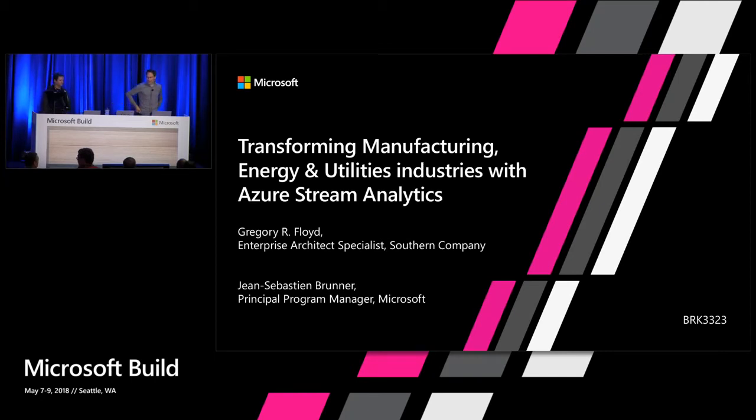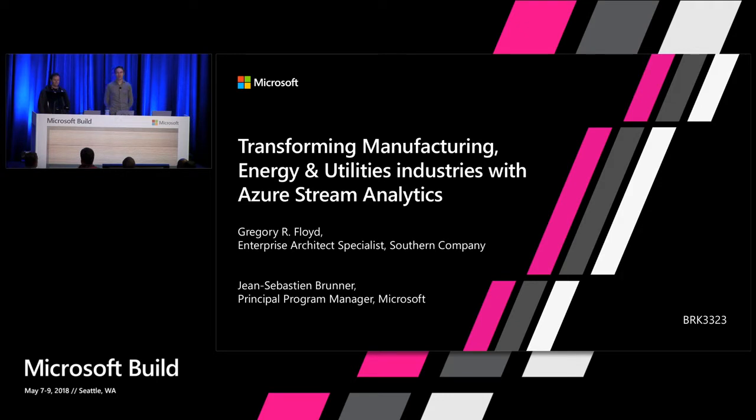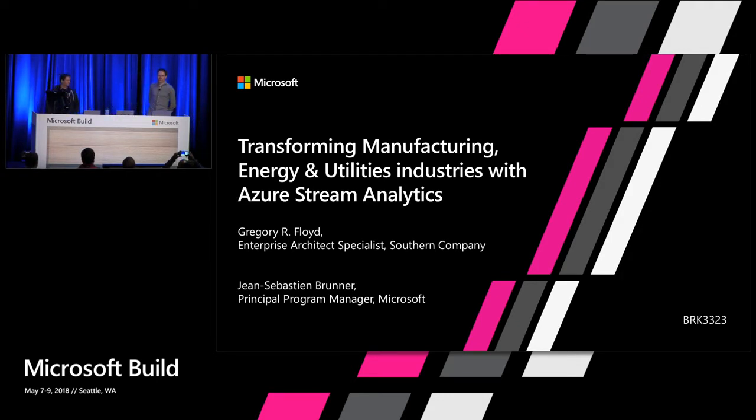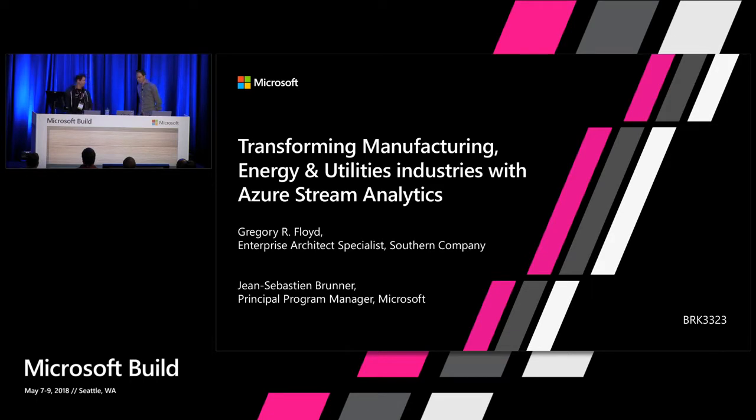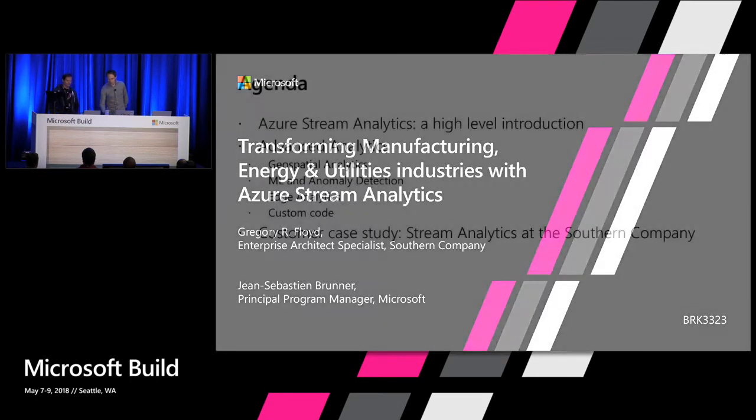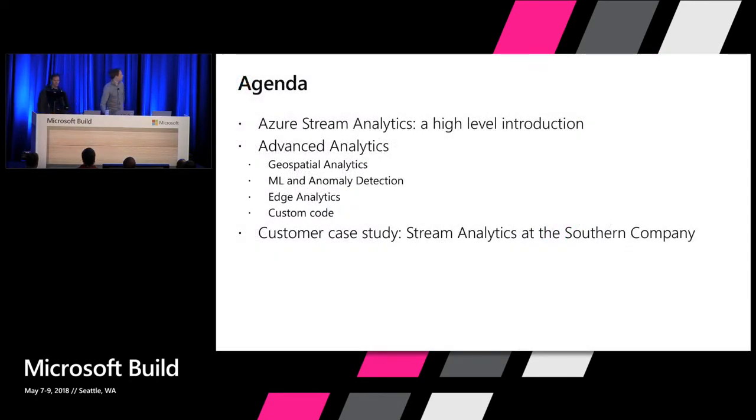Hi everyone, welcome to our session on Transforming Manufacturing, Energy and Utilities Industry with Azure Stream Analytics. I'm Greg Floyd, an enterprise architect with Southern Company. So first, the agenda of this session.